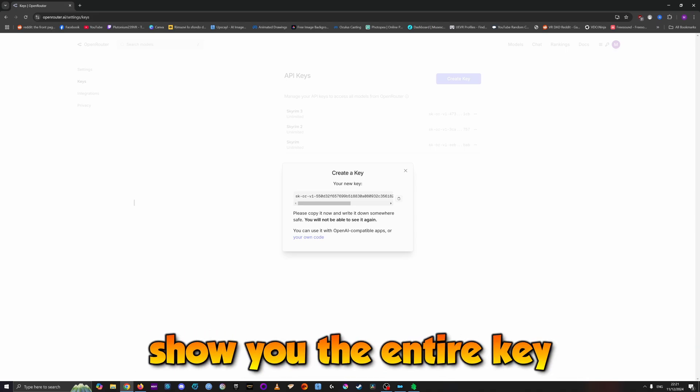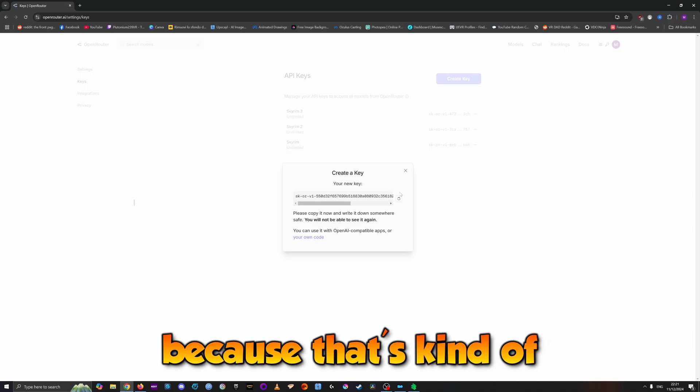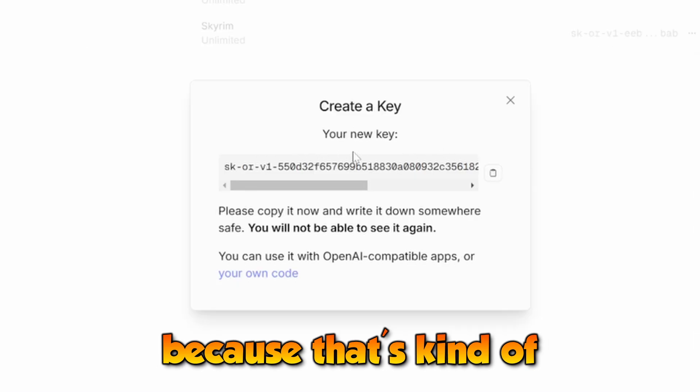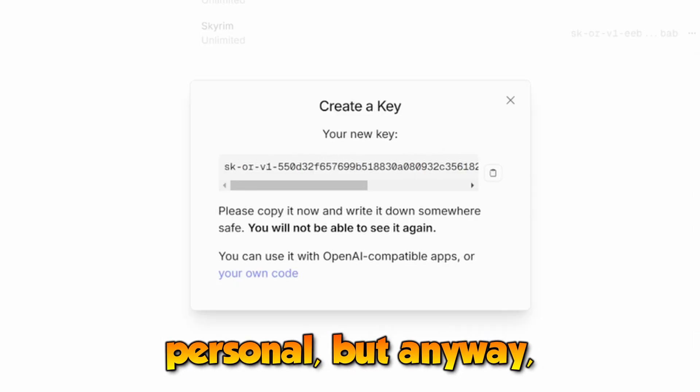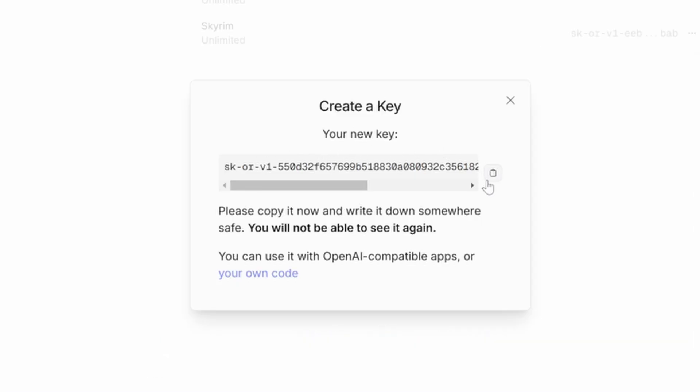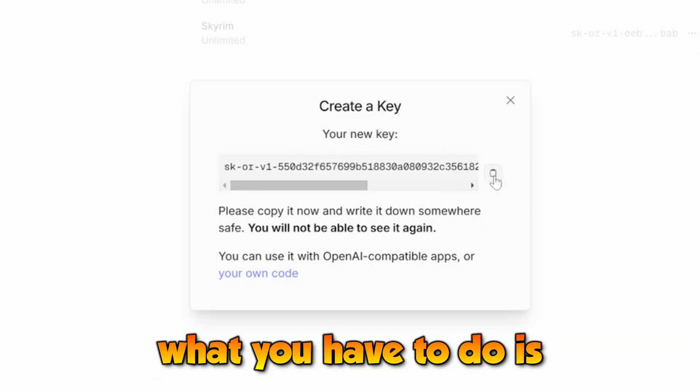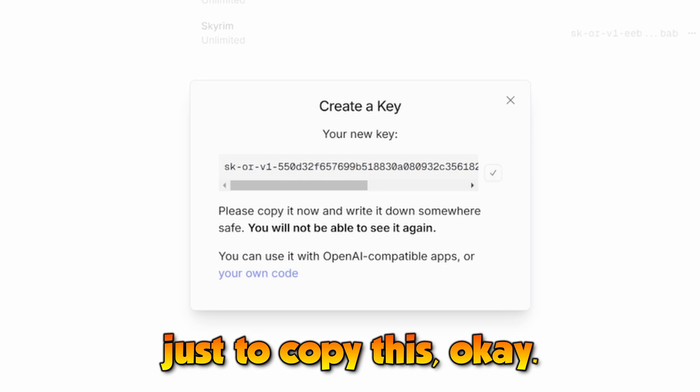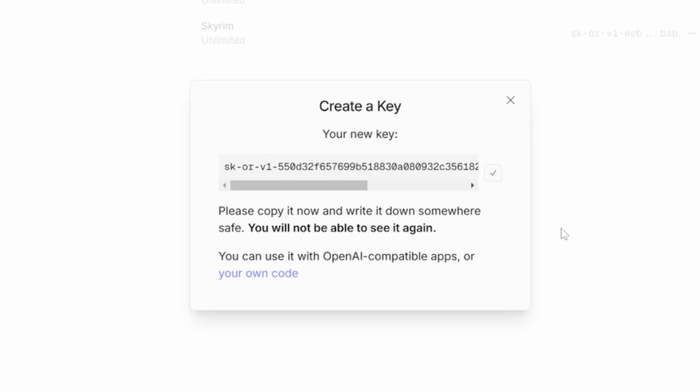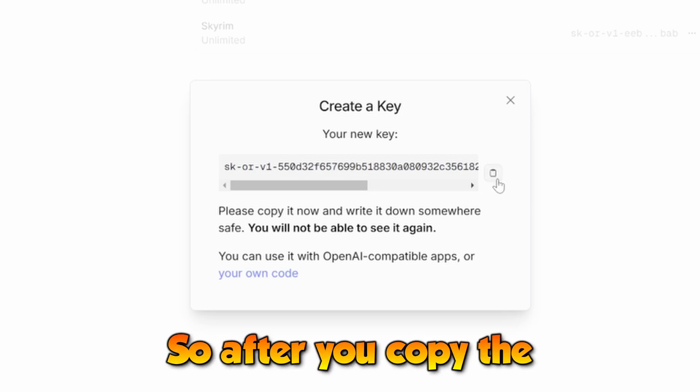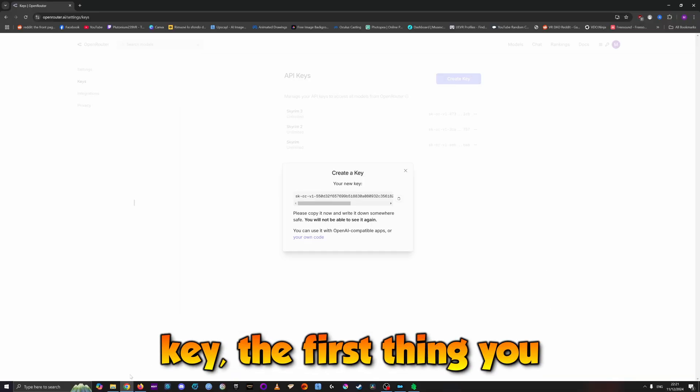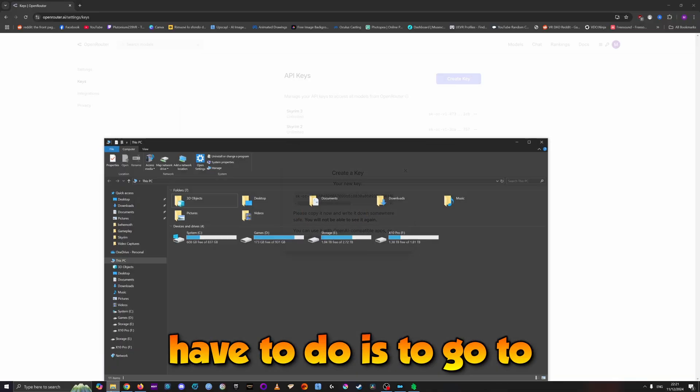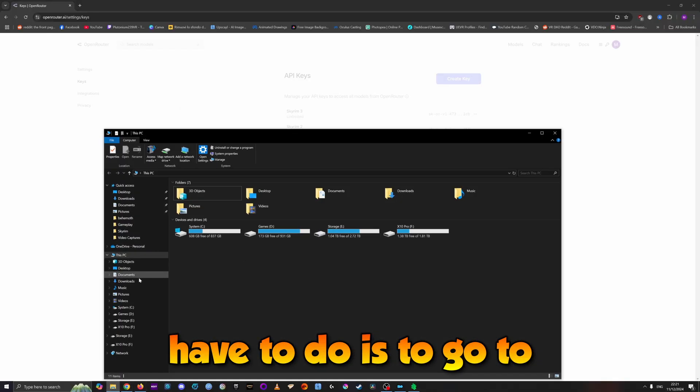I'm not going to show you the entire key because that's personal, but what you have to do is copy this key. After you copy it, go to the folder where you have all the mods.